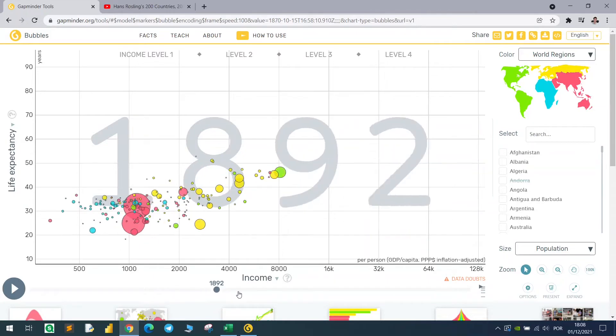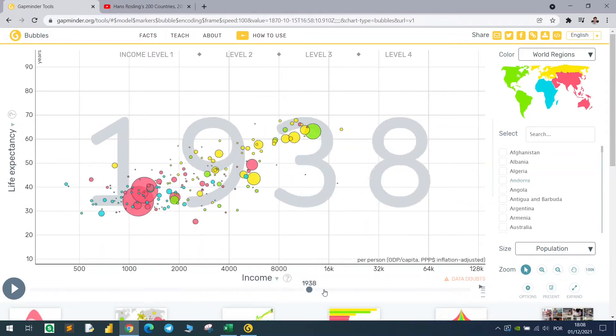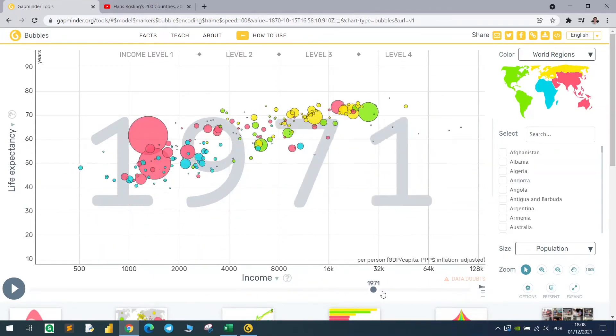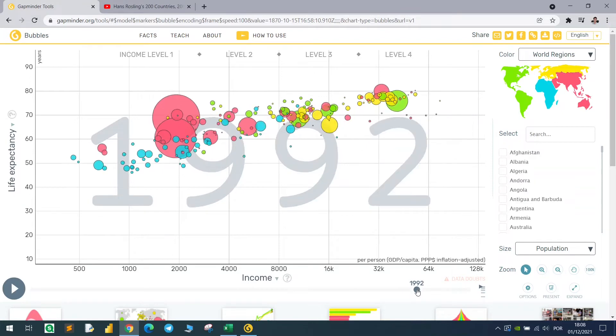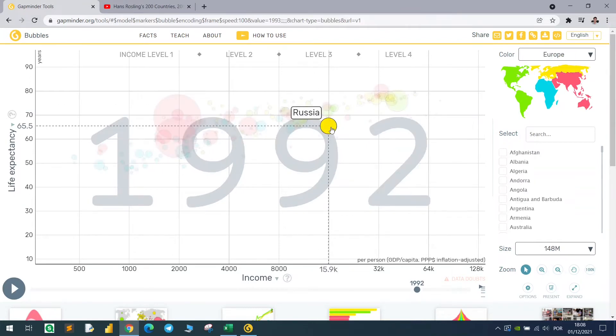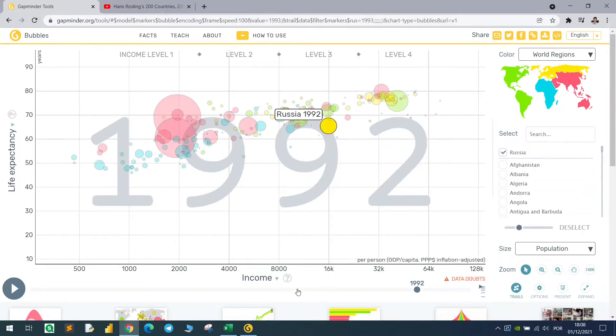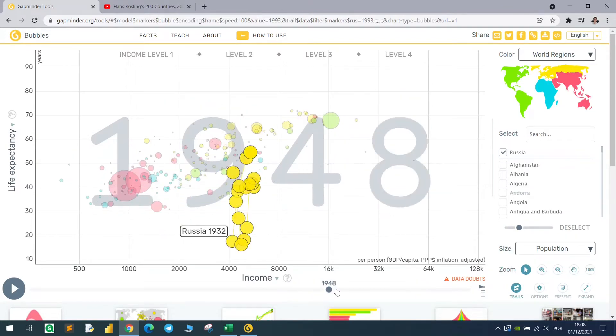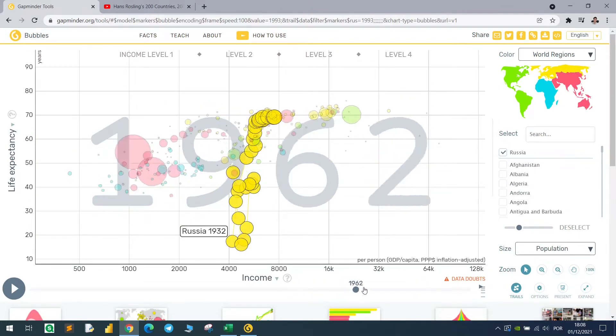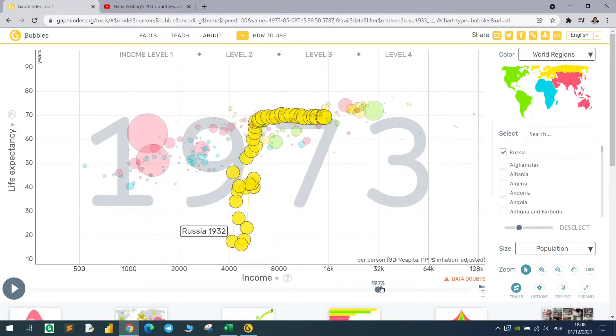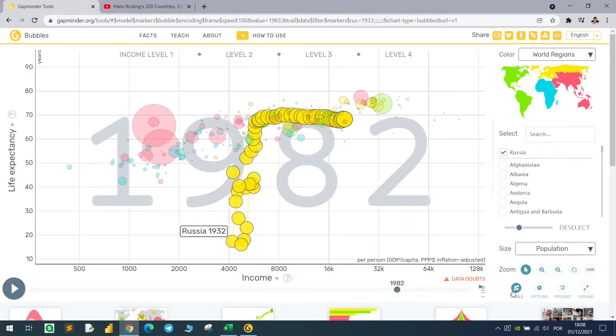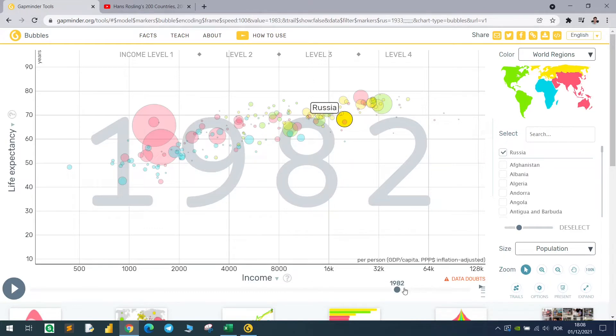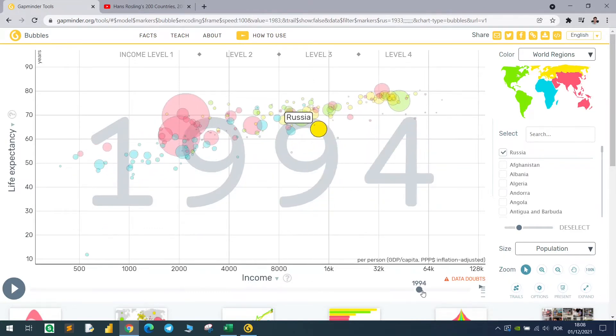We can highlight a country, so for example if we want to look at Russia, we can just do like this and we will be tracking it because the trails are enabled in this button. But if we remove it, we will just see the country going on and on.